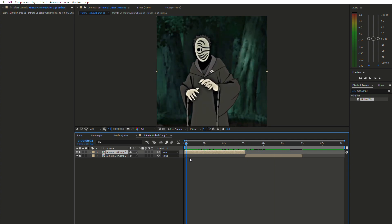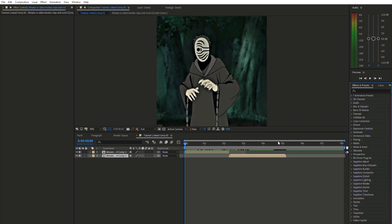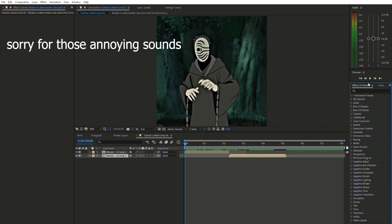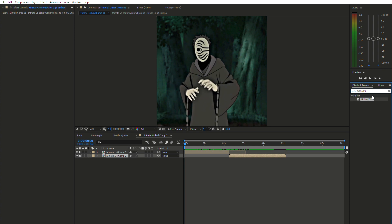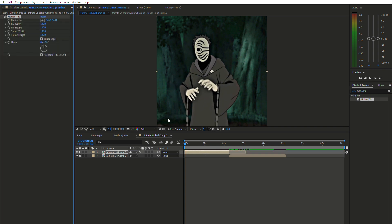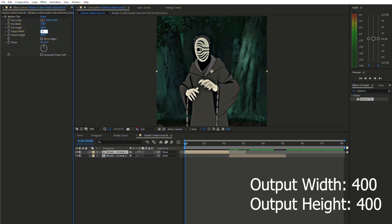We've got two clips of Toby from Naruto right here. What we're gonna do is pretty simple — go to the Effects and Presets panel and type 'Motion Tile'. This is not an effect you download from any website; it's a built-in preset from After Effects, so you don't have to download it. Once you find it, drag it to the first clip. Set the output width to 400 and the output height to 400.